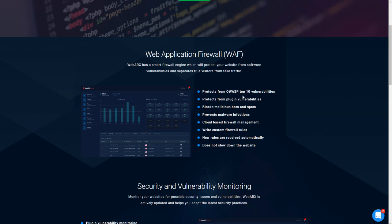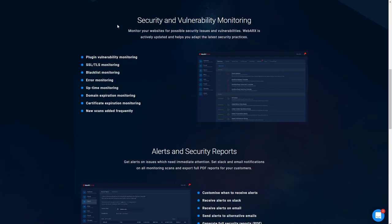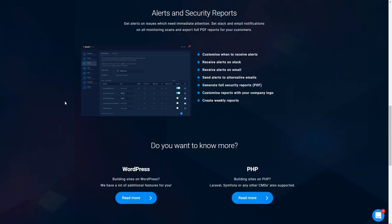We're going to go over all of these features when we do the walkthrough and I'll show you where you enable them and configure them. WebArcs has security and vulnerability monitoring. They keep tabs on plugins and watch for vulnerabilities published about different plugins as well as doing their own research. They make sure your site is going over SSL, they check blacklists, report error logs, uptime monitoring, domain expiration monitoring, SSL certificate expiration monitoring, and then they have reports.